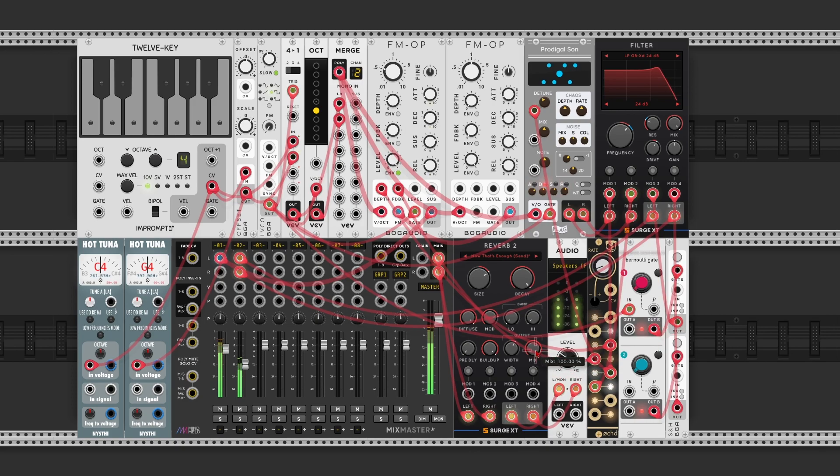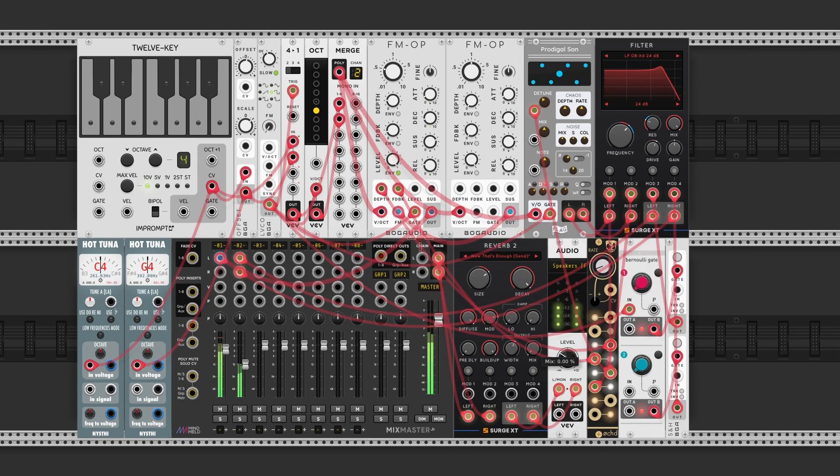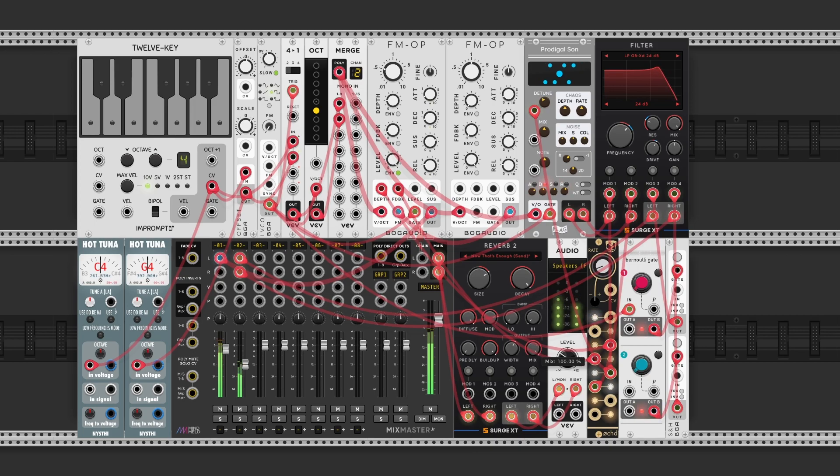And all this is still coming from those original two notes going into the reverb. And you'll hear how quickly they change on the input side. But the reverb makes it a smooth move from one to the other.